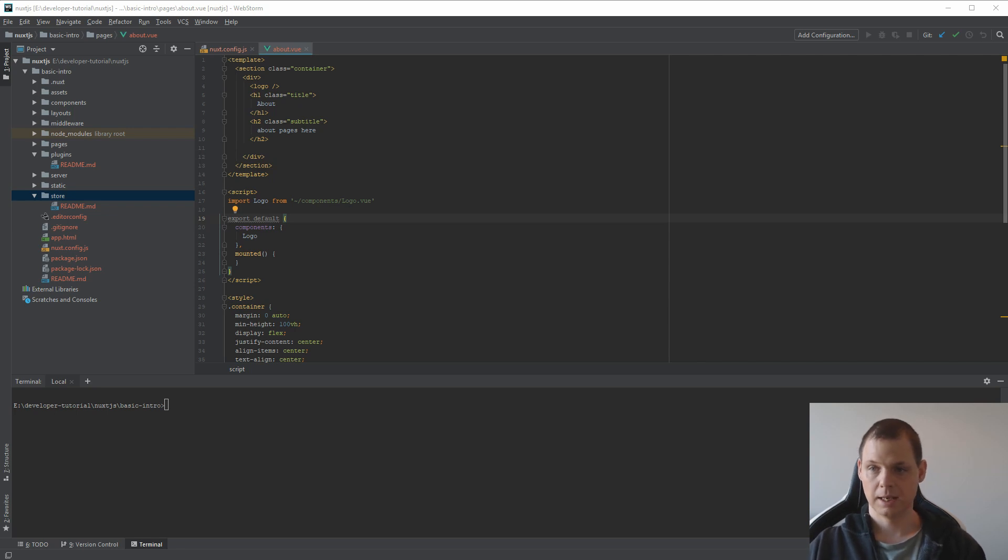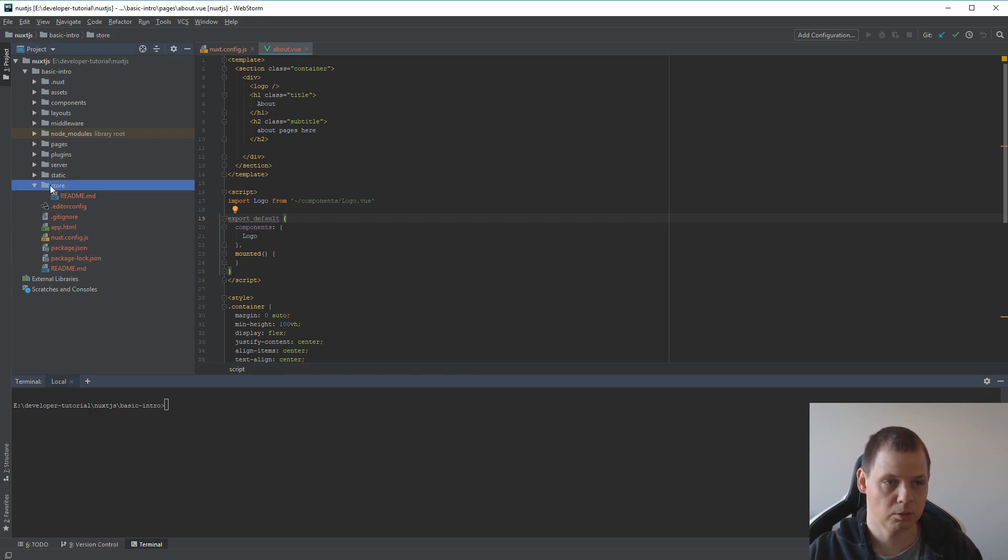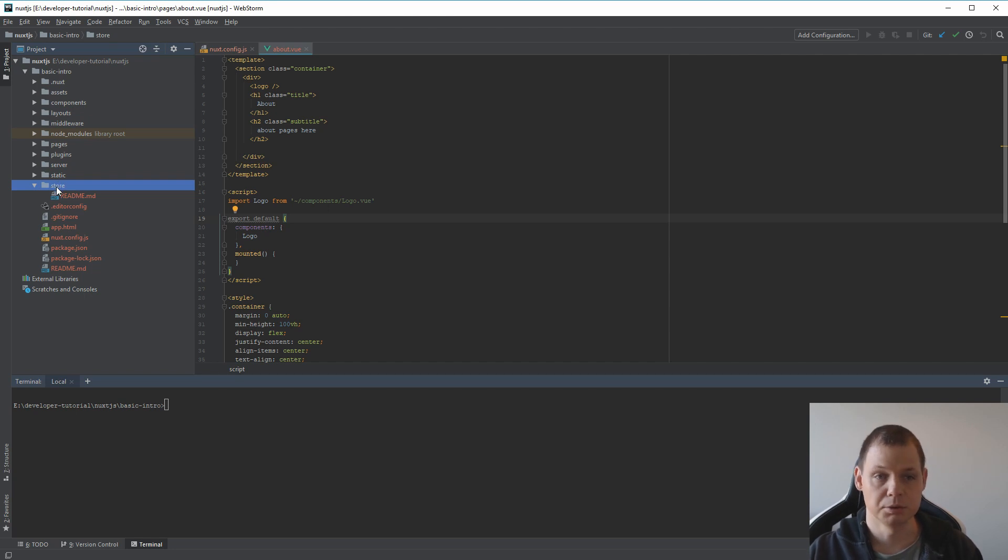So let's start by explaining what we have. We have this store folder. If you don't have the store folder yet, then create it because we need to use it.